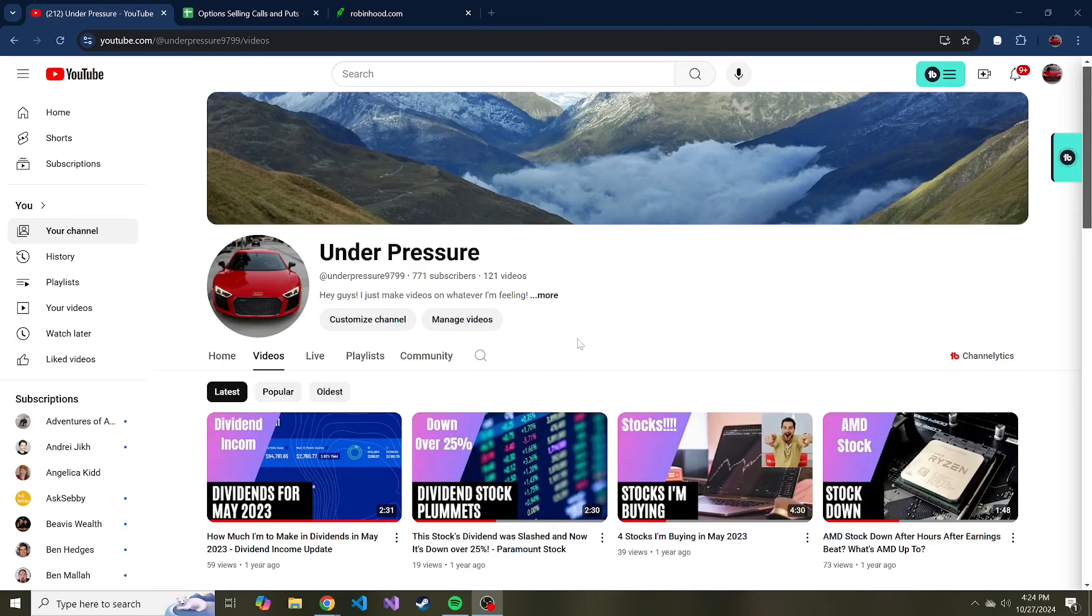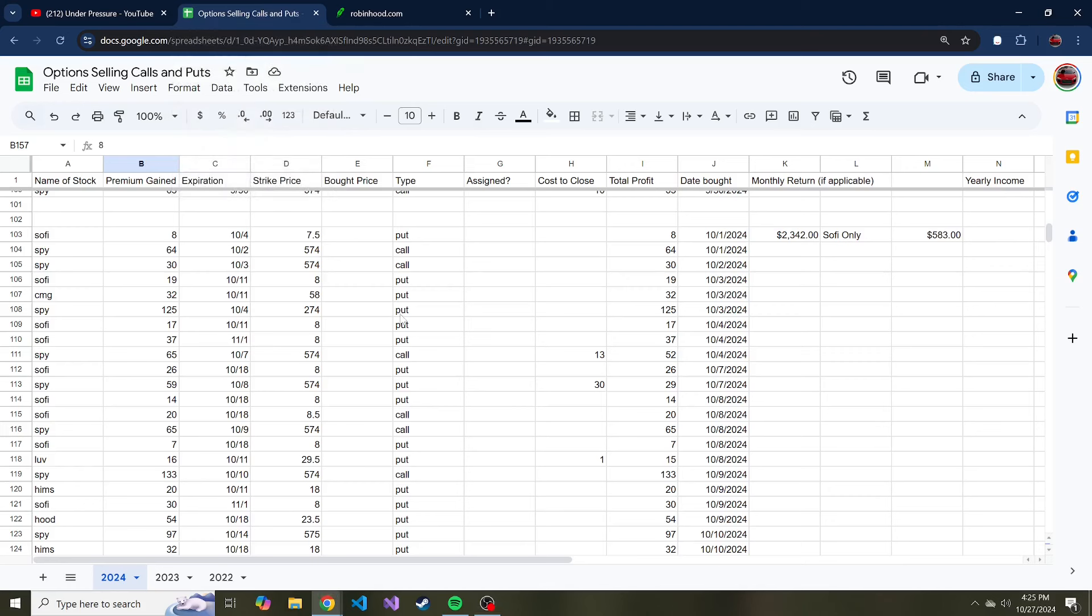I would like to regularly document me trying to sell some puts for extra income, and I like to keep track of that via a Google Sheet that I have right here. Yes, this is a very messy Google Sheet. I wouldn't mind creating some software in the future to keep track of this stuff for me, but for now it's manual.